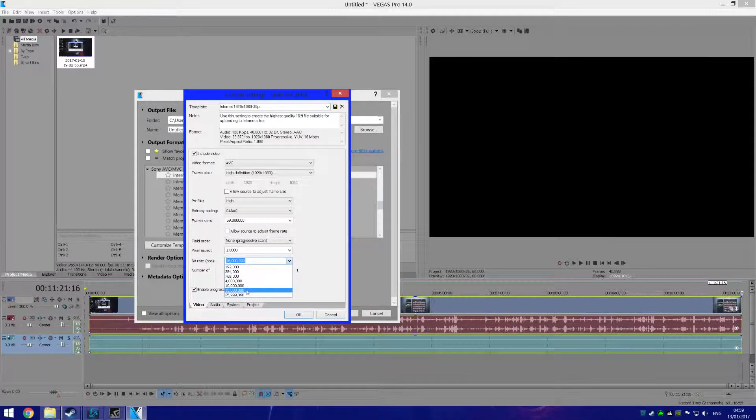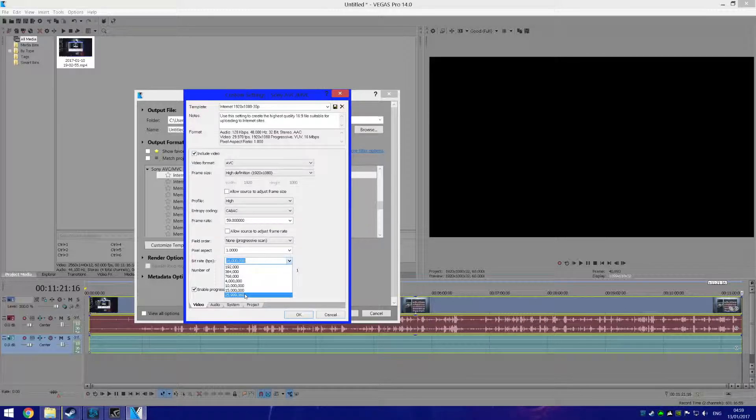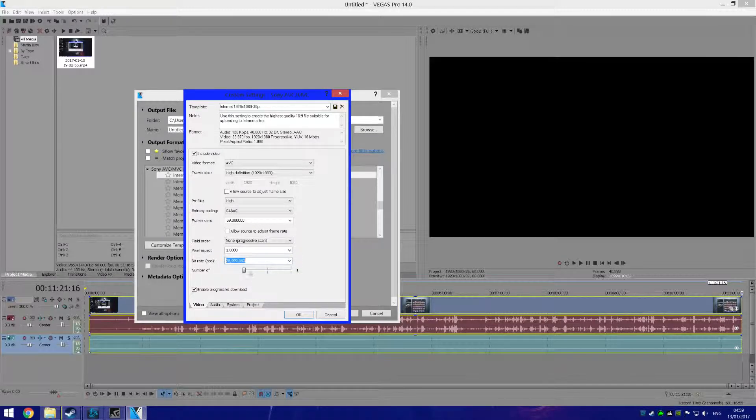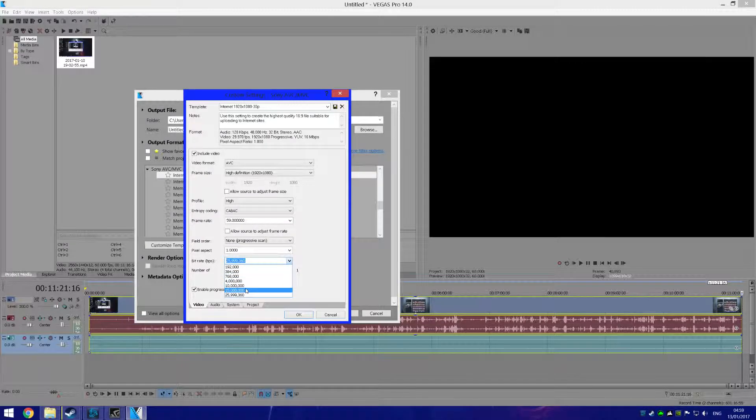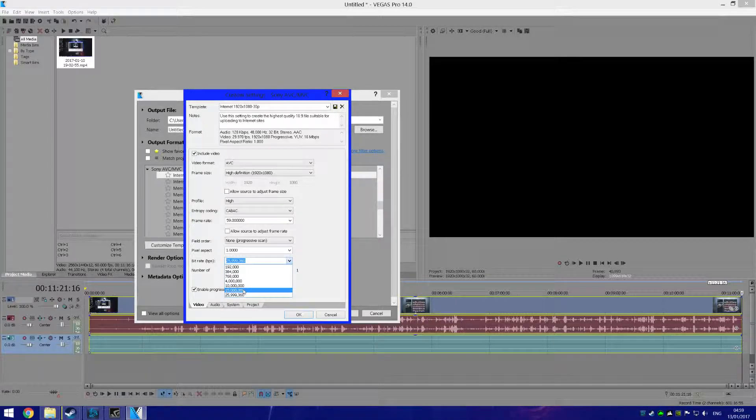Well, if you have a decent PC, I would say change it to the best it can be, so 25 million. If your PC is not so great, then I would say at least 15 million, and then change this to four.